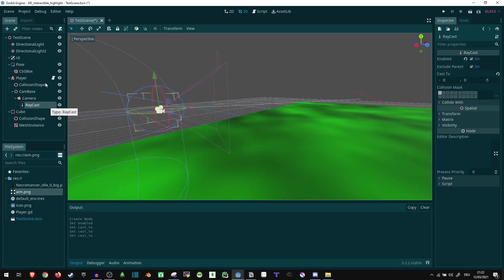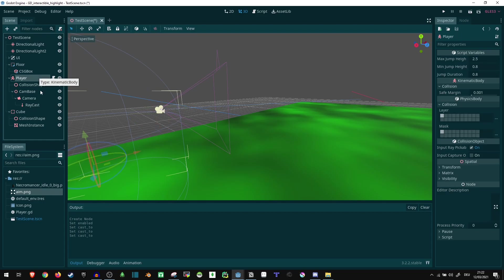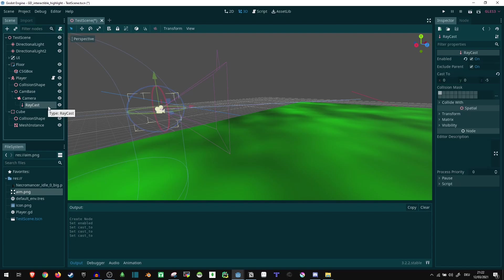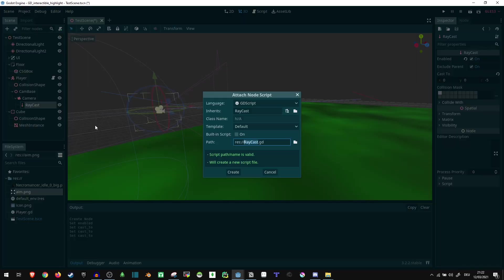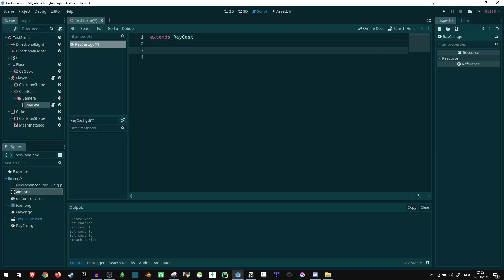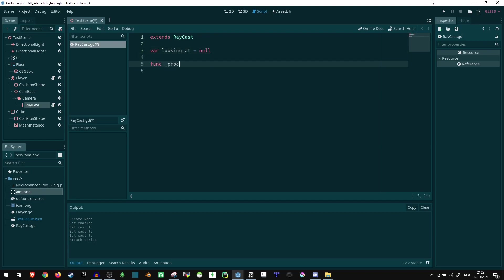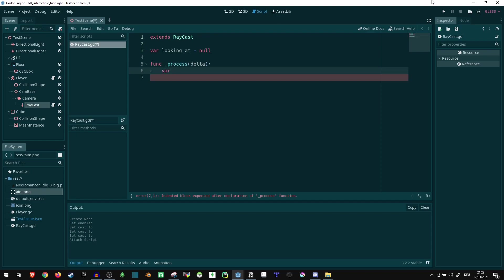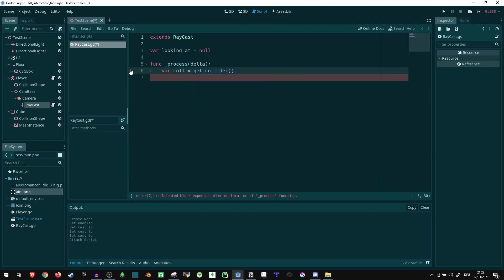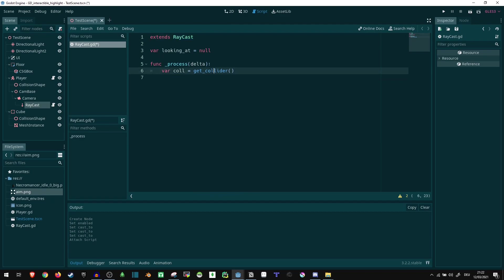Normally you would probably put the script and connect this stuff into the player, but I'm not going to do that because the player has a bunch of code in there and it would just get confusing. So to keep things simple, I'll just add a script to the raycast itself. In here, first of all, we want to keep track of what we are currently looking at, so let's say var looking_at equals null by default. Everything else happens in the process function. So first, var collider equals get_collider. Since we are inside of a raycast, we can just get whatever the raycast is colliding with. This will be null if there isn't a collision.